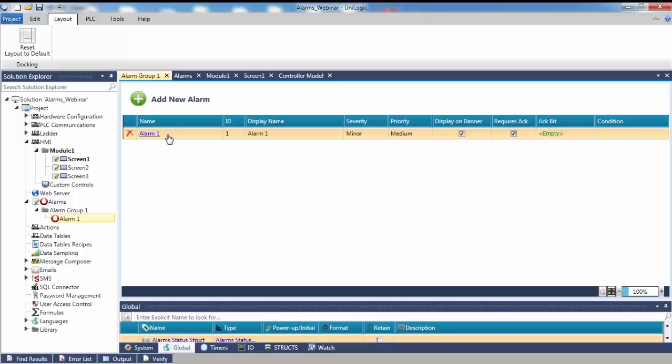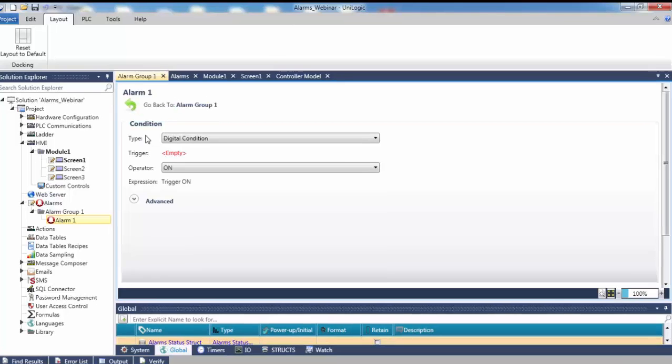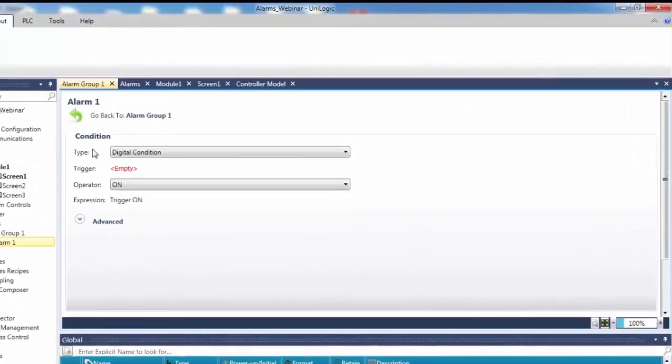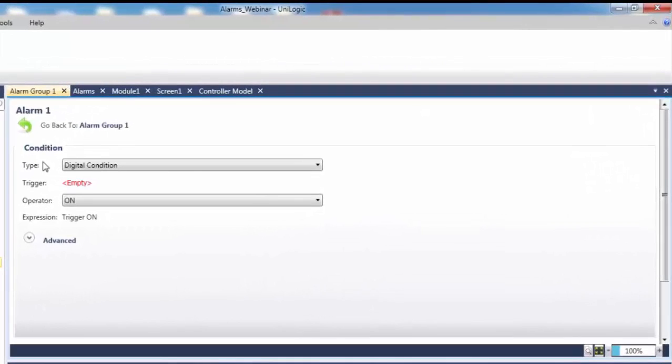Select the alarm's name from within the Alarm group. This will bring up the Alarm configuration. Here you can set the type of trigger condition. As mentioned earlier, there are two types of alarms: Digital and Analog. The alarm options are context sensitive, meaning that the type of alarm you select determines the options that are displayed.